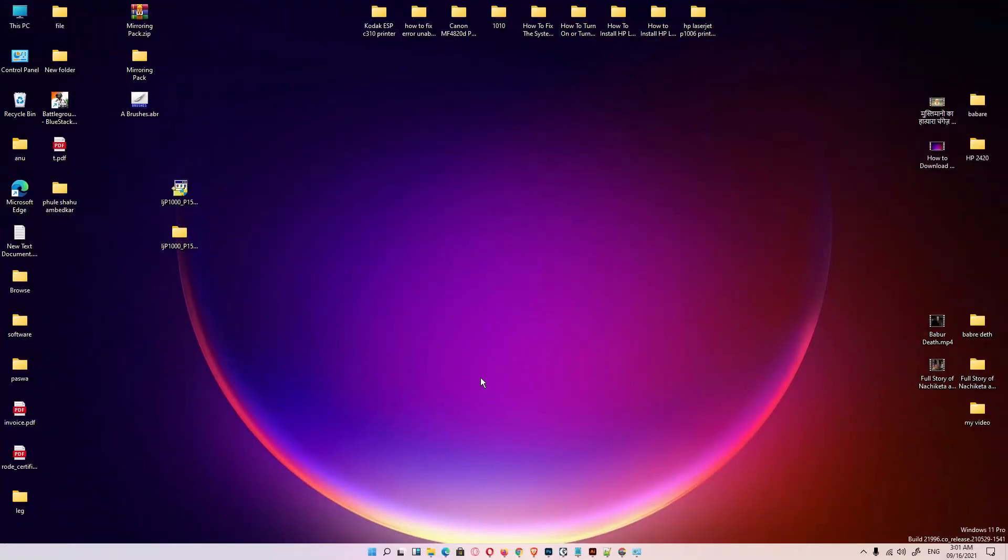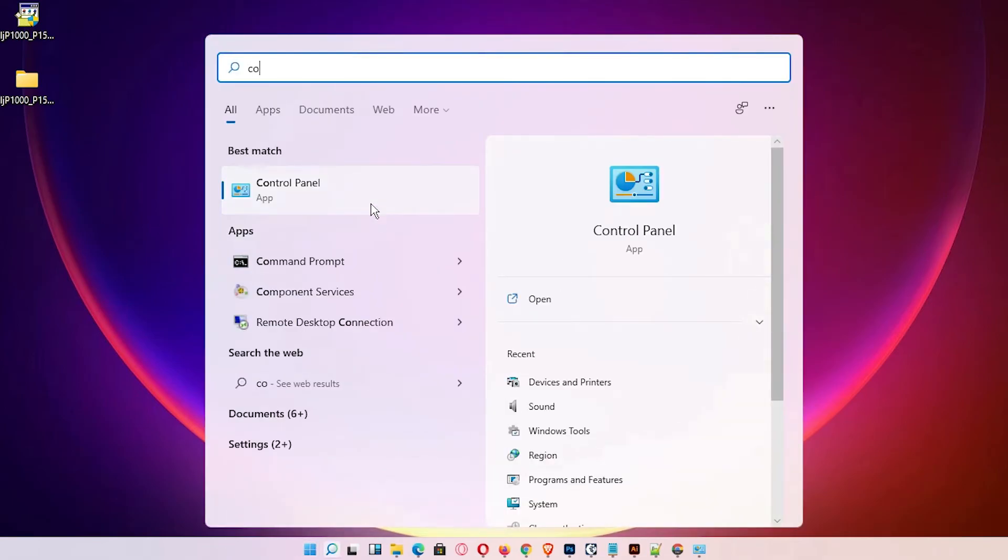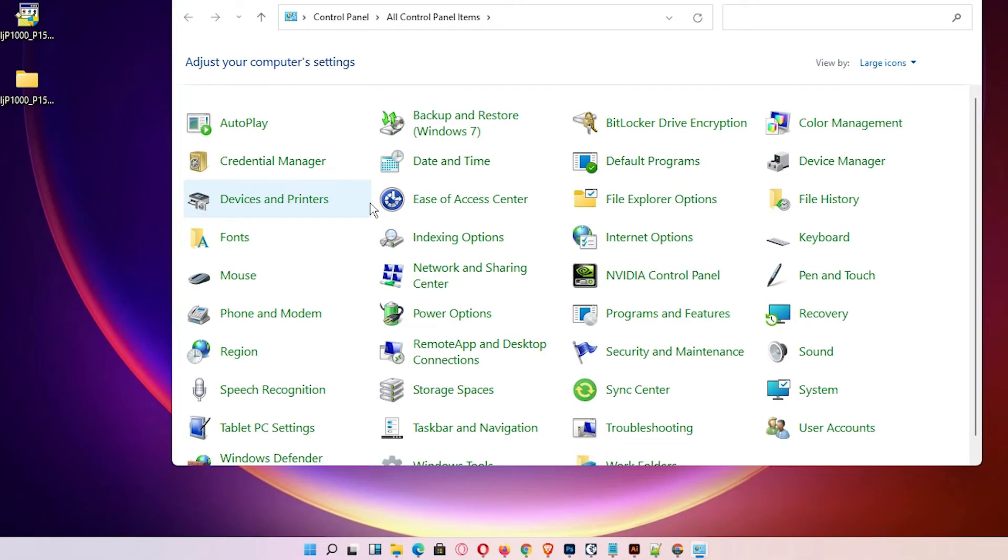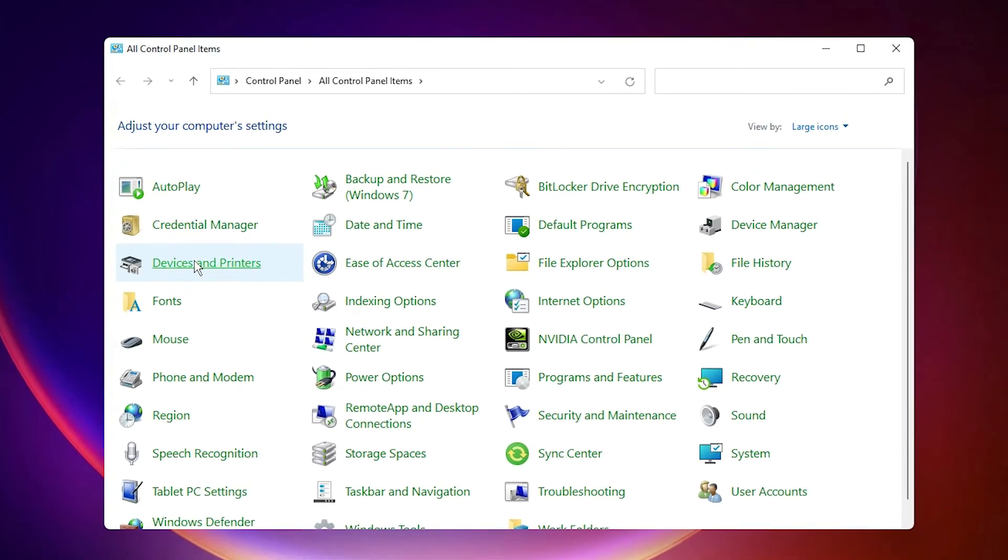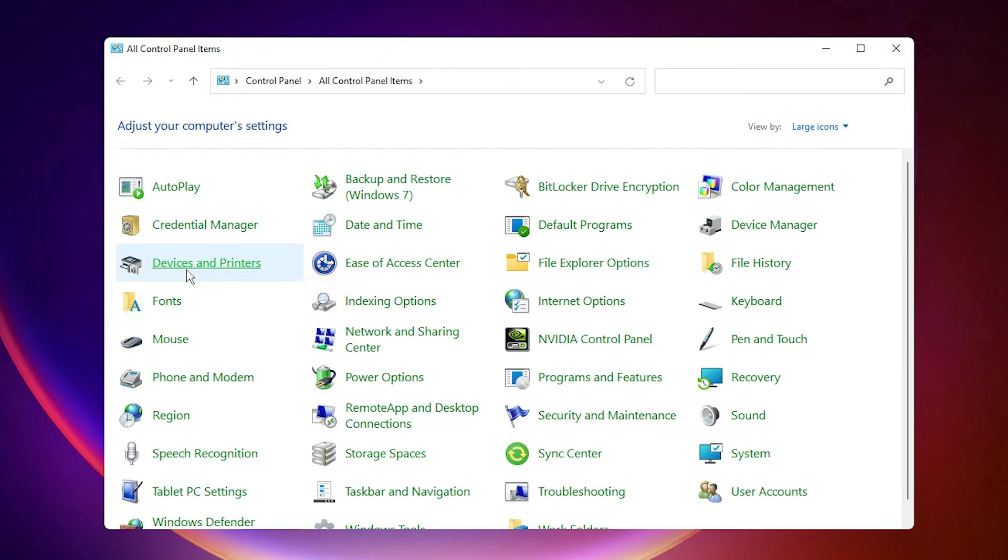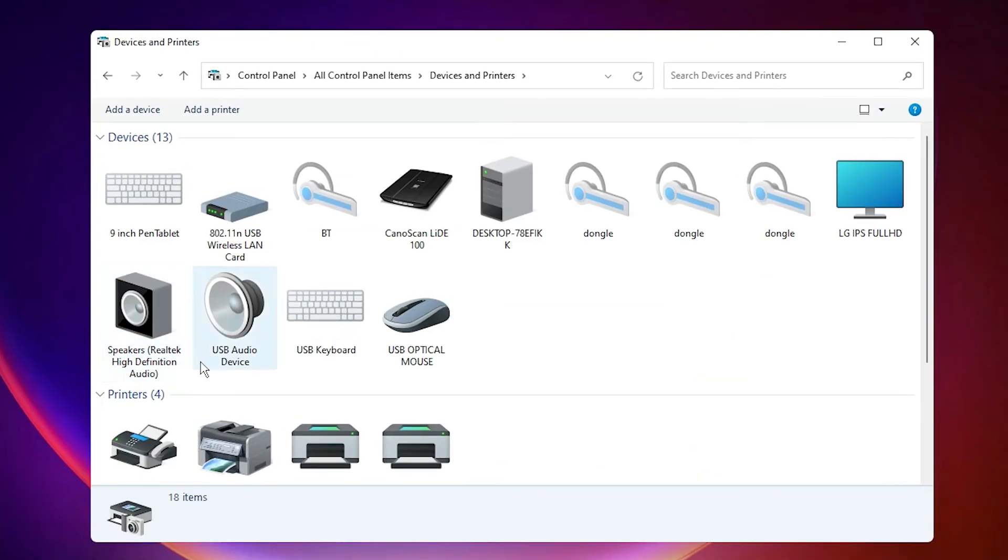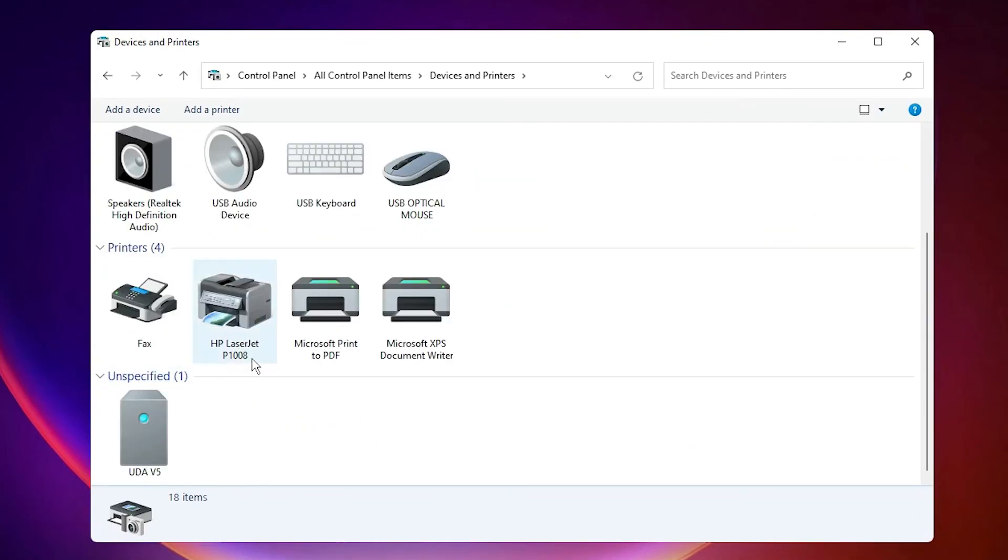Now check our printer is installed or not. Just go to the start, type Control Panel. Click on the Control Panel. Just go to the Devices and Printers. Scroll down. Here we find HP LaserJet P1008 printer. So guys.